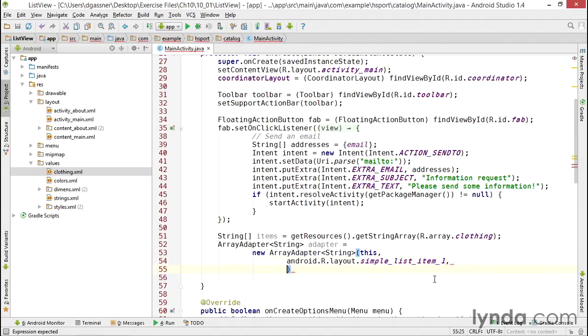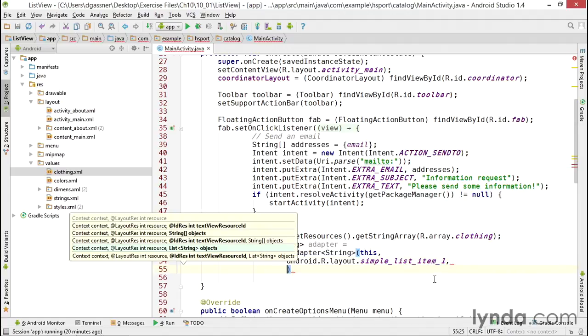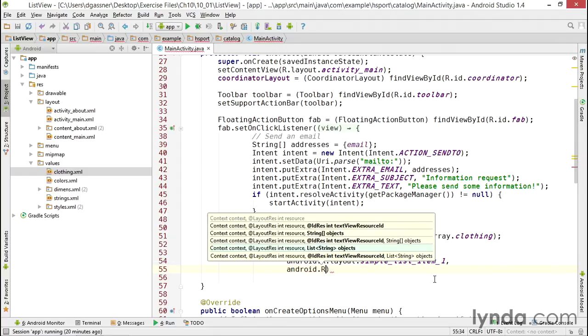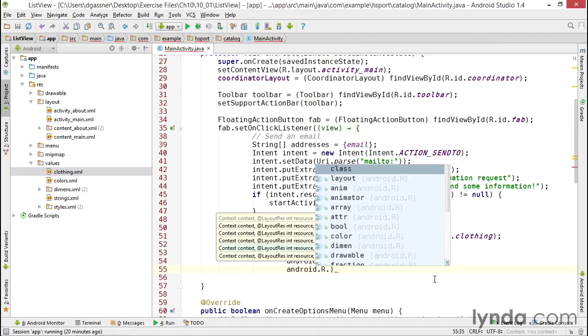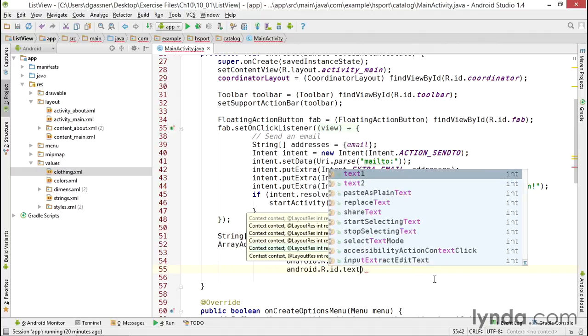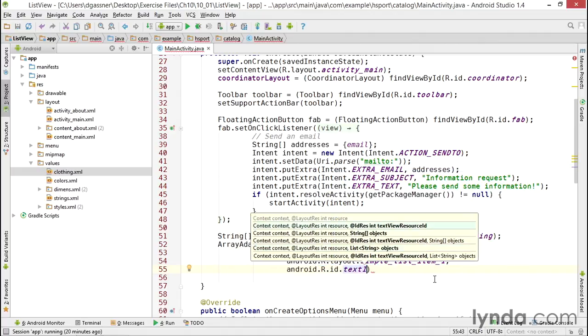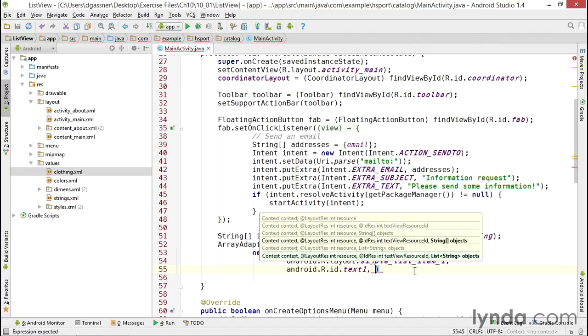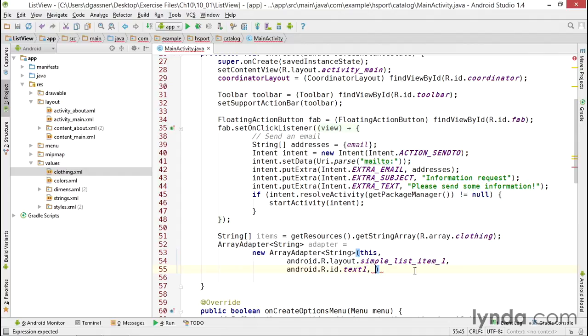The next value I'm going to pass in is the ID of the TextView that will display my string for a single row. And that will be android.R.id.text1. And again, I know that because I looked at the code for that layout. And finally, I need to pass in the objects that I'm going to be displaying. This can either be a simple array of strings or a complex list of strings, and I'll pass in my array of strings that I named items.